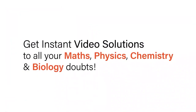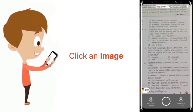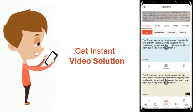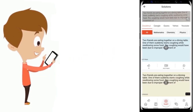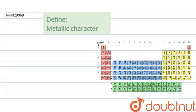With DoubtNet, get instant video solutions to all your maths, physics, chemistry, and biology doubts. Just click the image of the question, crop the question, and get an instant video solution. Download the DoubtNet app today. The question given here is: define metallic character.